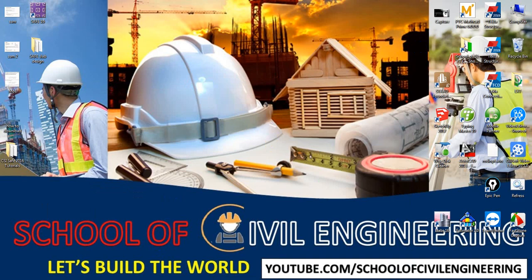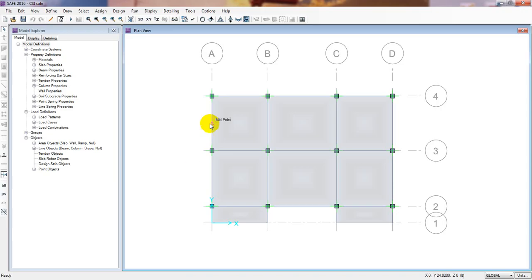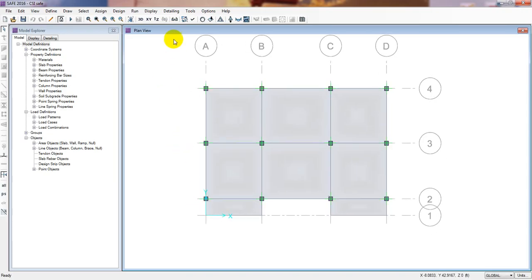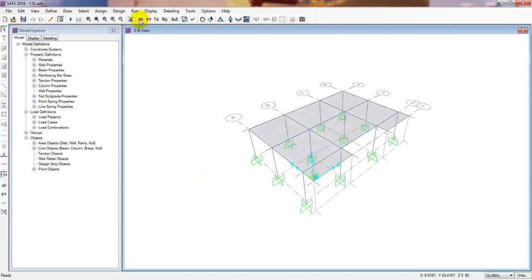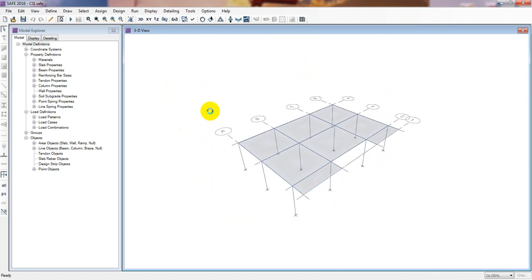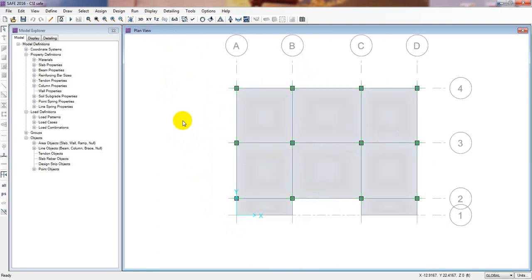First of all I will open our previous model. This is our previous model — if you are following my lectures you will recognize it. Now I will go to the XY plane mode.